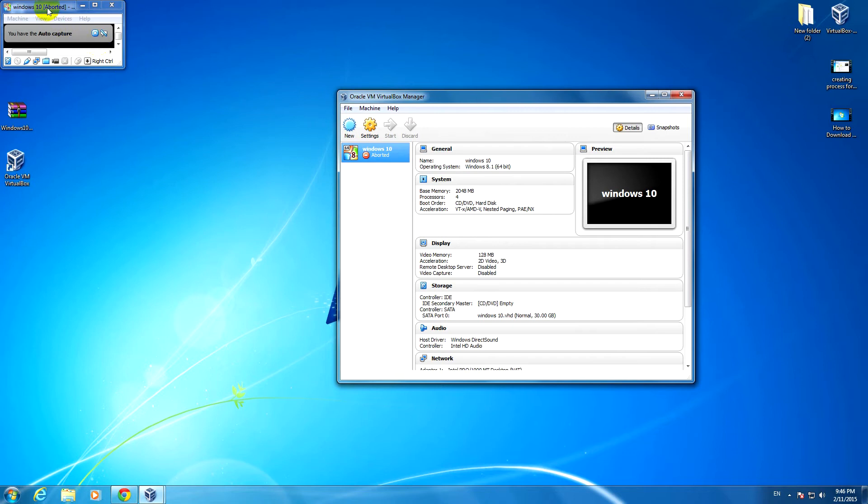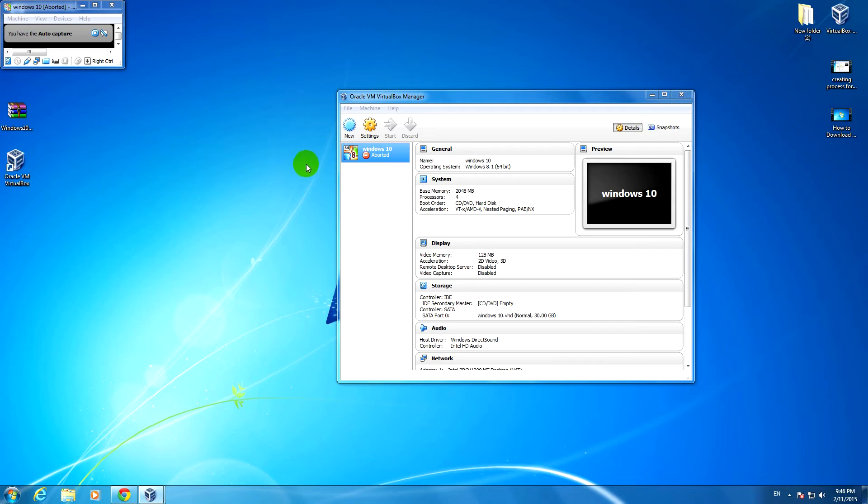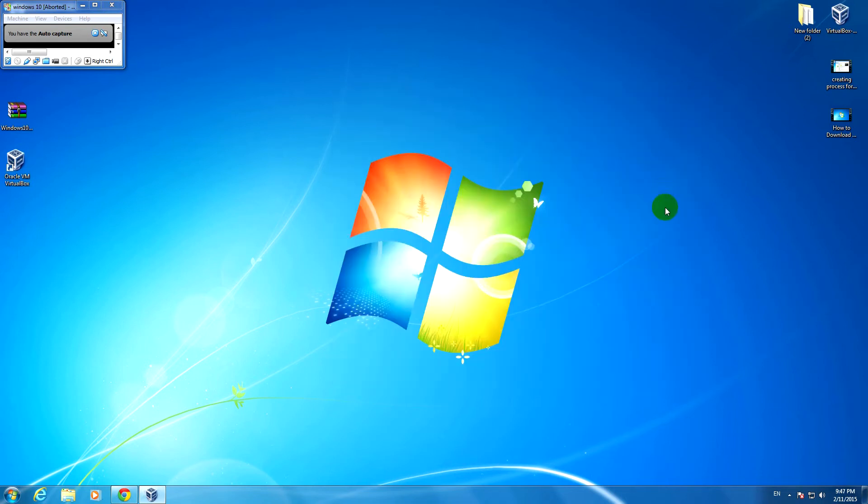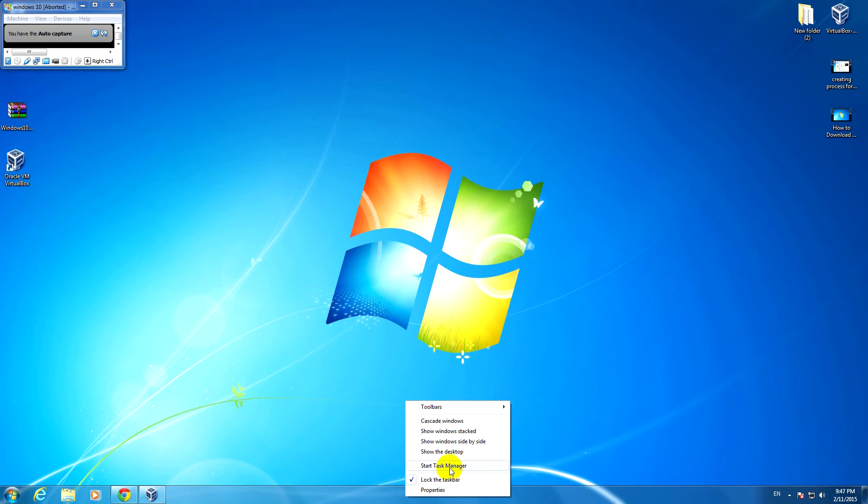It's a small window that cannot be resized and it's not doing anything. The problem is, this window cannot be closed. This one can be closed, and the small window can be closed by going to task manager.